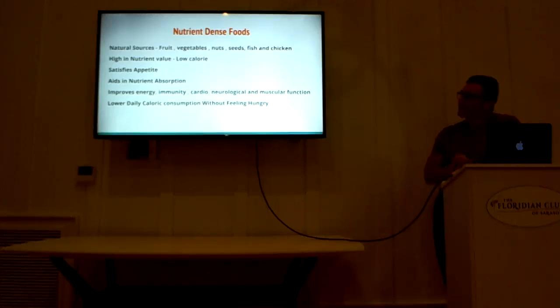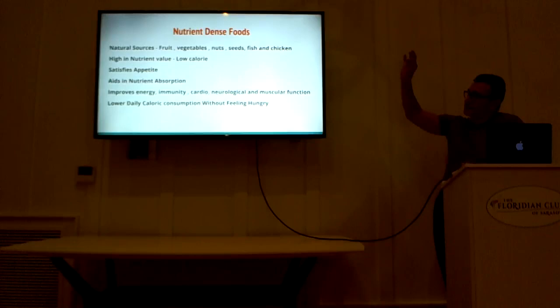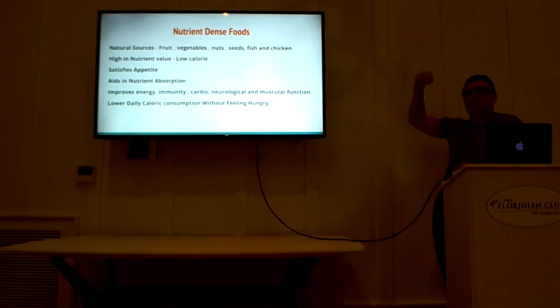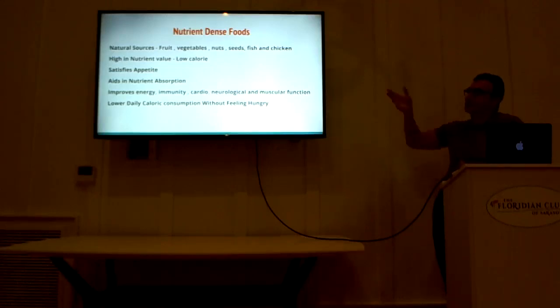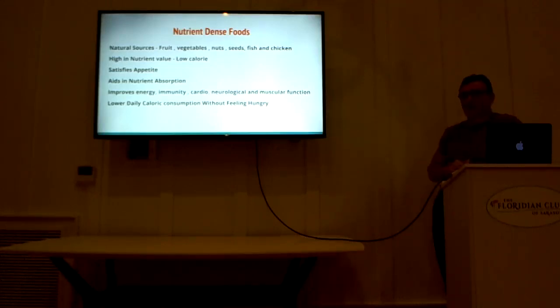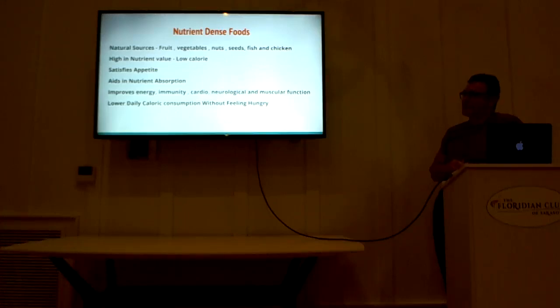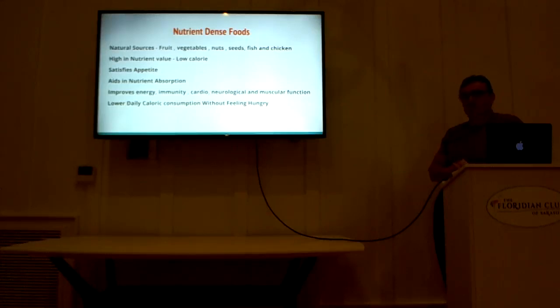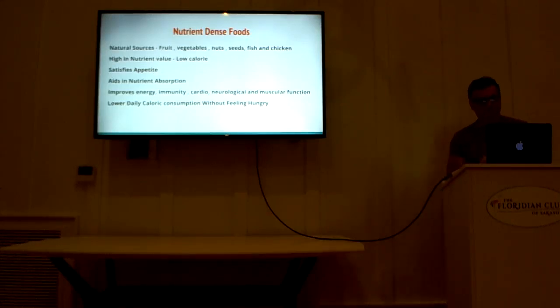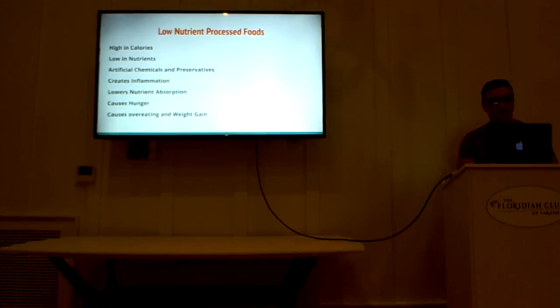Lower daily calorie consumption without making you feel hungry. Now, that shows you a mind shift from I've got to starve myself to I have to eat differently to provide myself a higher quality of health. In doing that, you're very likely, or almost certainly, going to eat less calories per day. So that's the first thing.